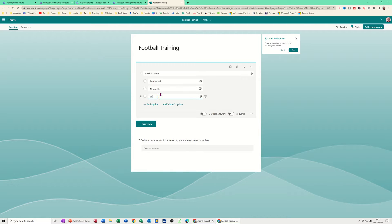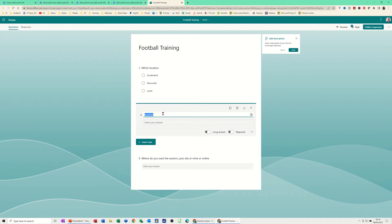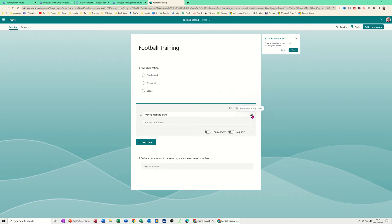I've got three options there. Then I'll click Insert New again and go for Text this time. The question is 'Are you willing to travel?' and respondents write their answer. That could have been a yes/no type question. I could delete it, move it up or down, copy it, or edit it, but I'll just create a new one.